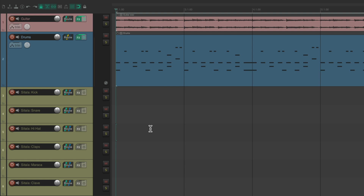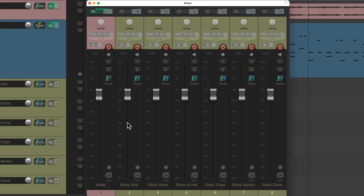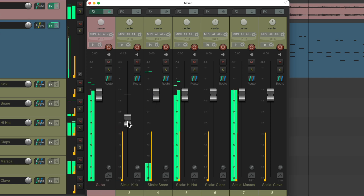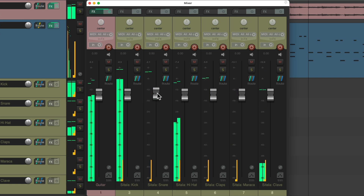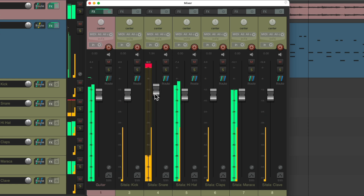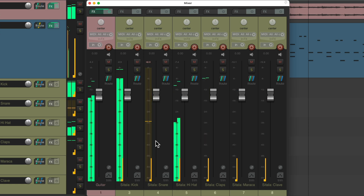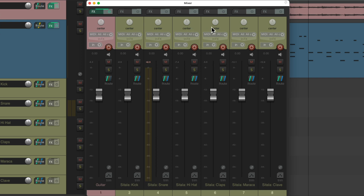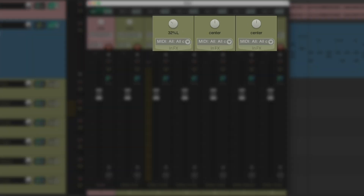Let's go to the mixer. And from here we can adjust all the volumes of each sample separately. We could also adjust the pans — let's pan the hi-hats a bit to the left and the maracas a bit to the right.